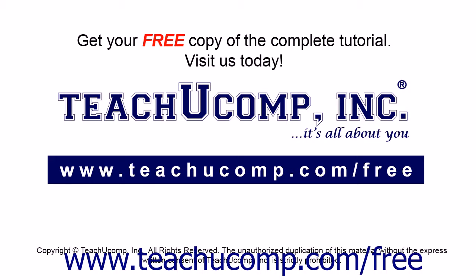Get your free copy of the complete tutorial at www.teachucomp.com/free.